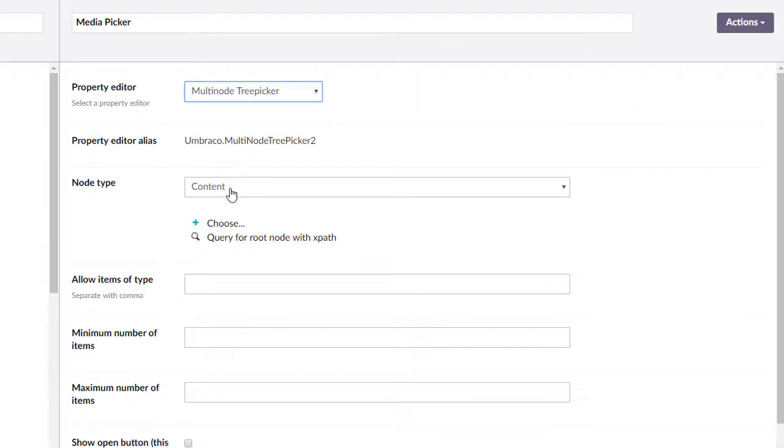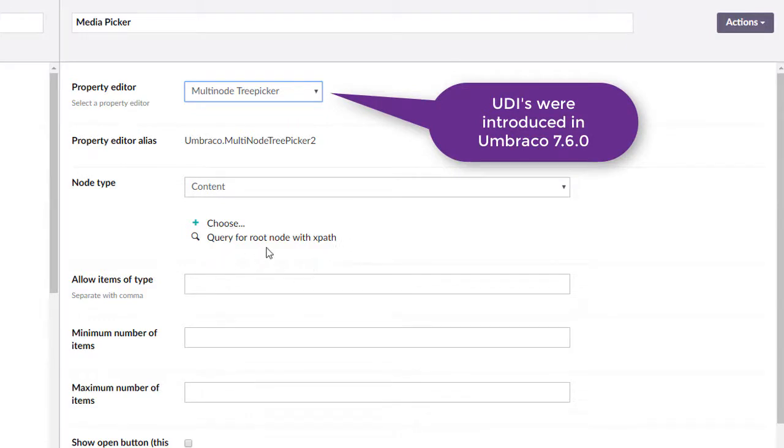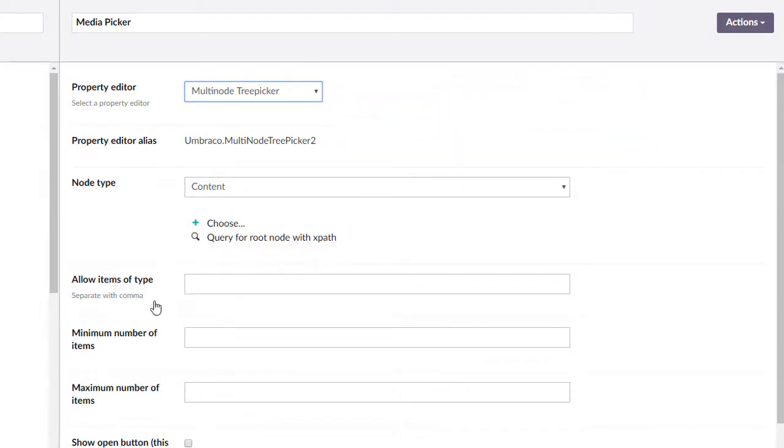The reason is because you no longer have the choice of using the old ones which are integer-based and the new ones which are UDI-based.